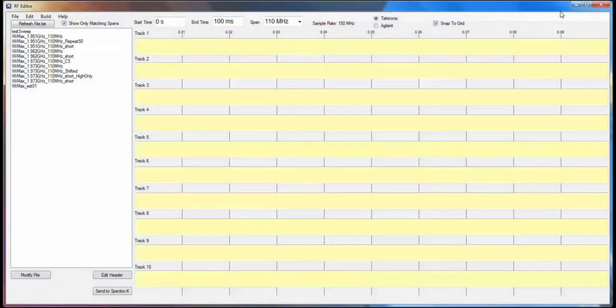So let's take a look at a couple of examples of this functionality, but first, a brief tour of the user interface itself.